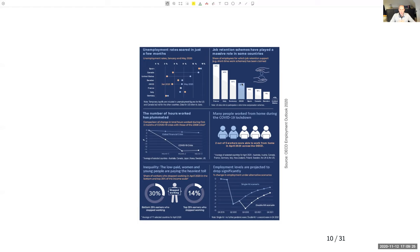In the US, policies expanded unemployment insurance instead. Firms laid off workers, unemployment rose, and policies supported the unemployment insurance system rather than subsidizing firms to retain workers who could be called back once the lockdown was over. And indeed, job retention schemes were much more important in France than in the United States or Canada.